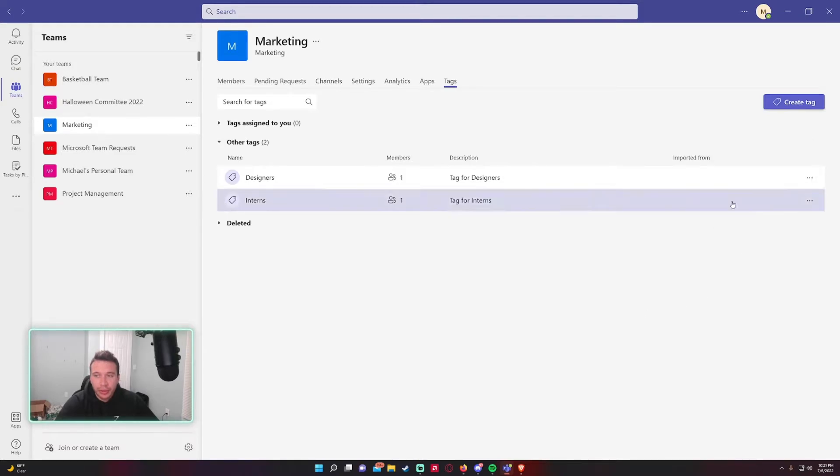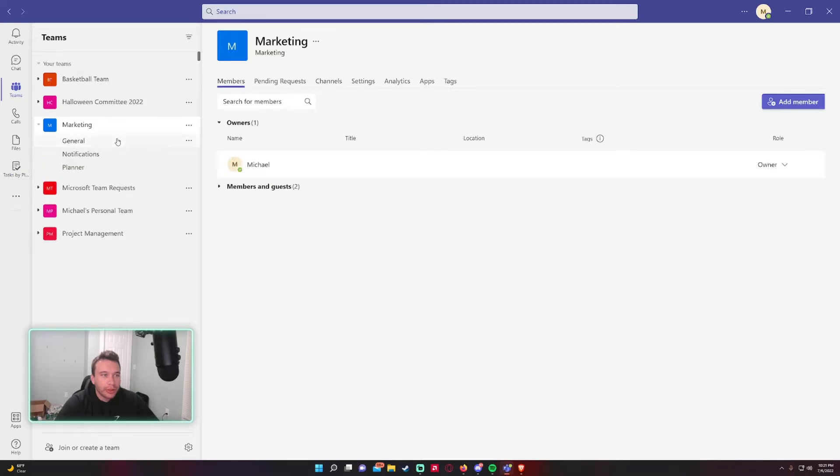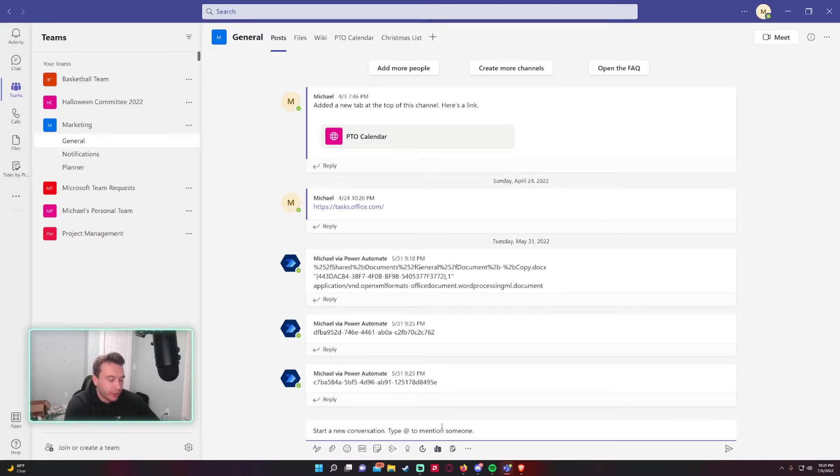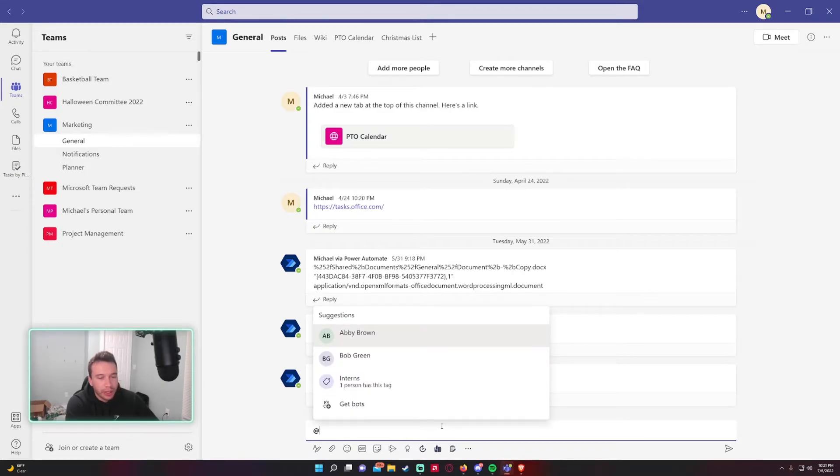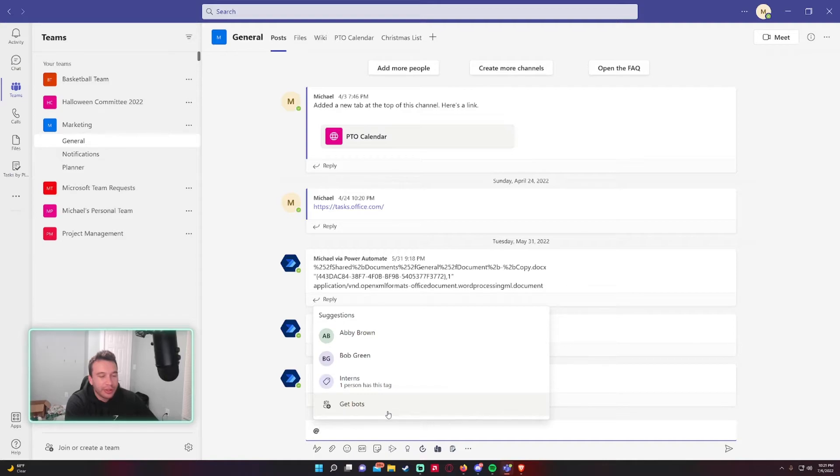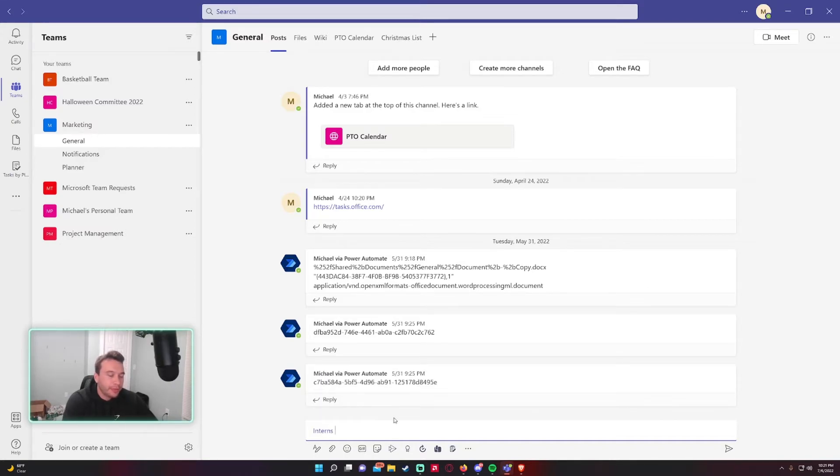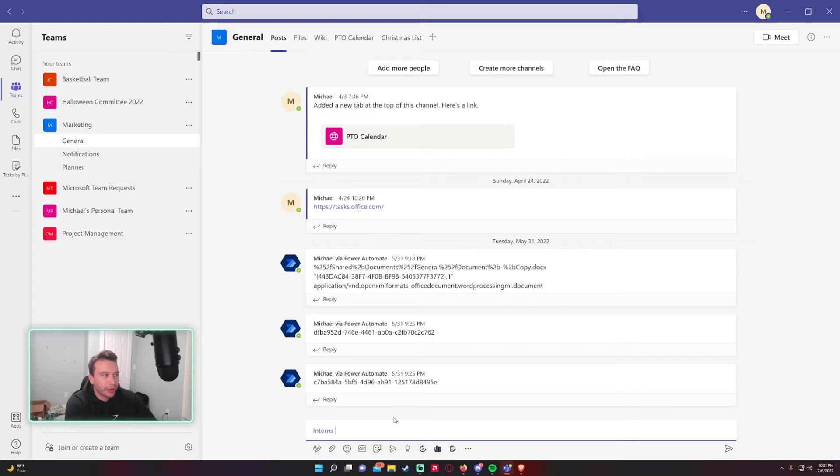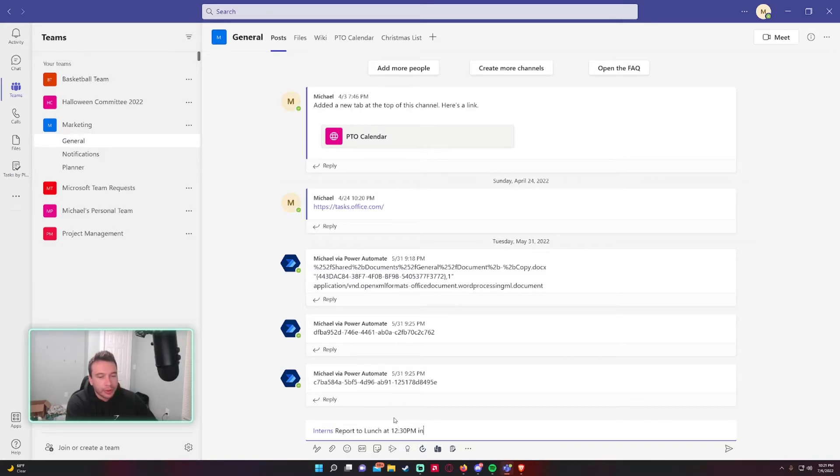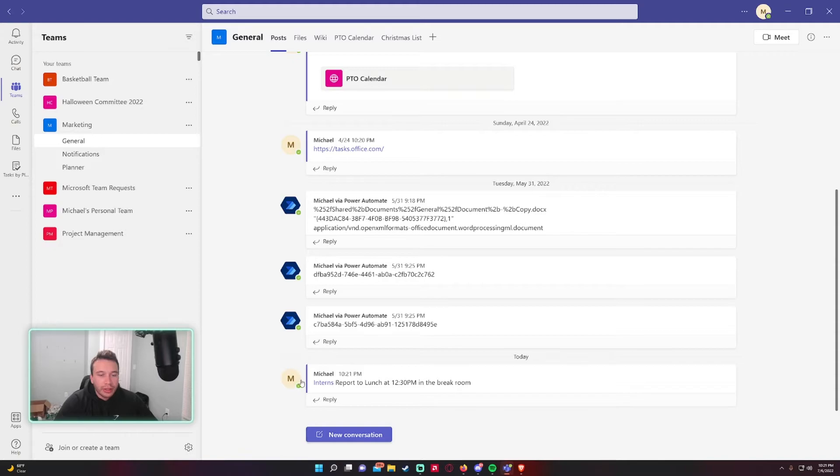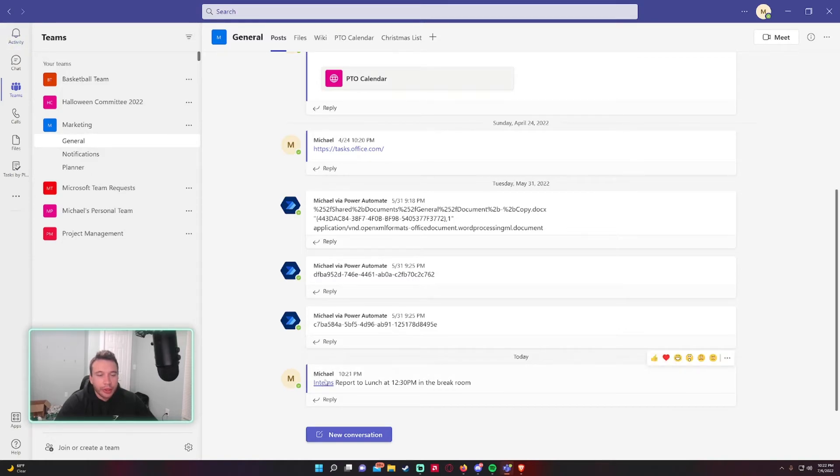Let's go into the chat. Let's say in the general channel I wanted to mention all the interns. So you would do Shift 2 for the at symbol, and as you can see it suggests Interns right here. If it doesn't show, you just go ahead and start typing and it will start populating. It'll look like a hyperlink when you tag the group. Let's say I want all the interns to report to lunch at 12:30 in the break room. So I just mentioned all the interns and they'll get a notification in their activities saying hey Michael tagged you.